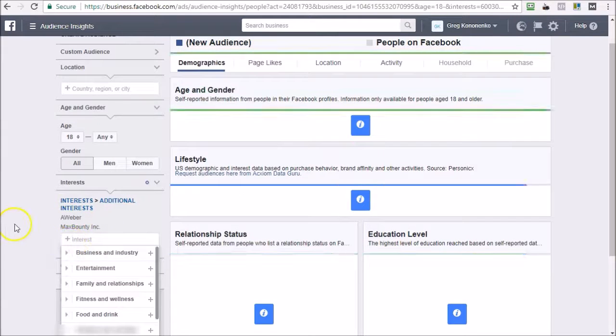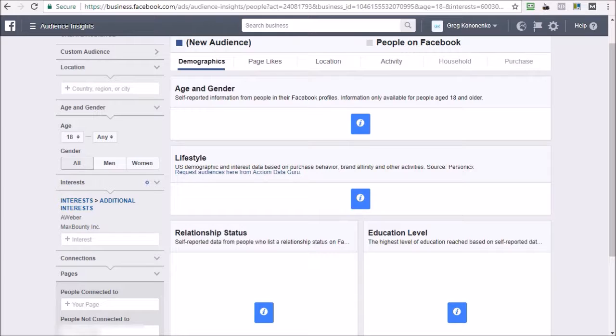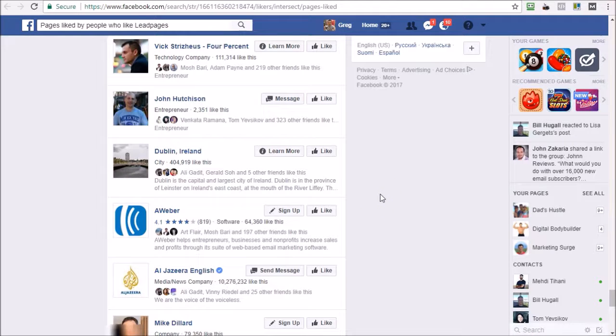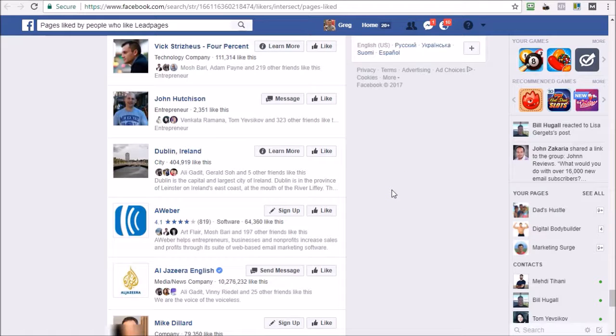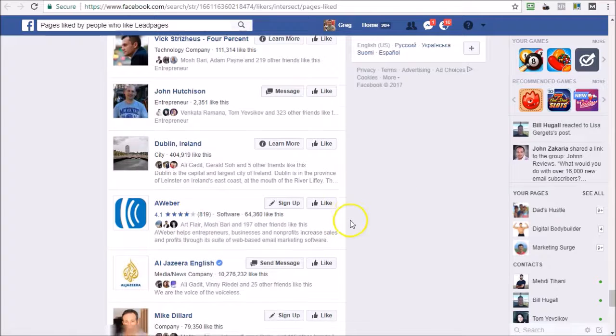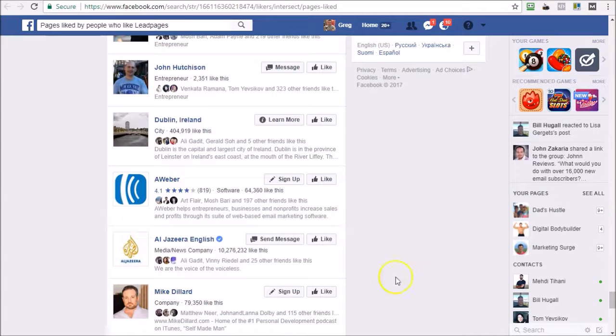So basically, as you can see, it's very easy to look for interests that you might have not thought of yourself using our software, and it brings up lots and lots of targetable interests.